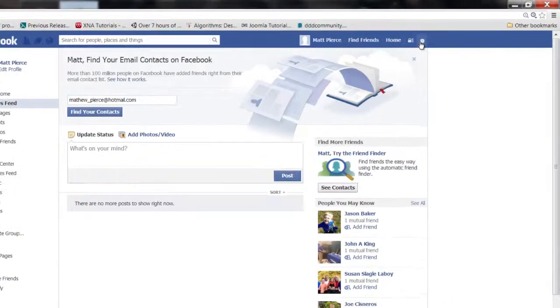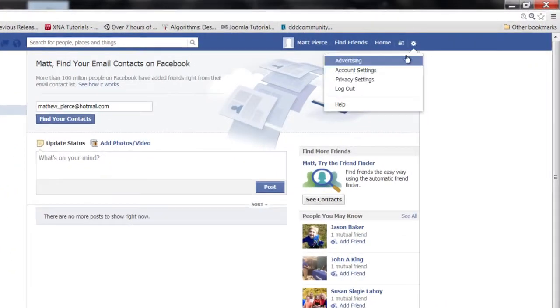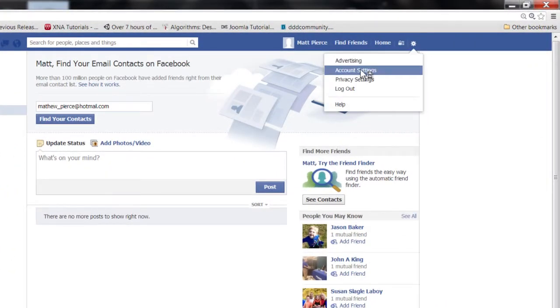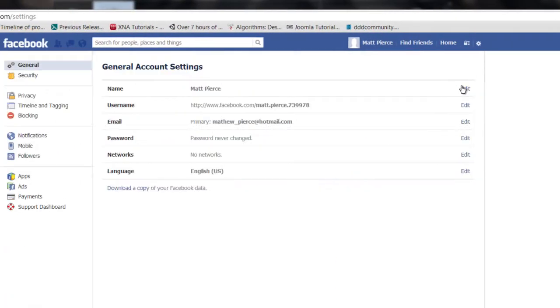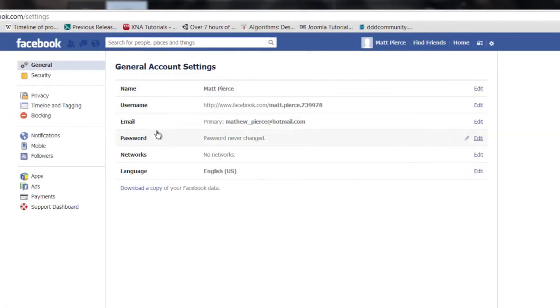Another way you can find people on Facebook without their email address is if you go over to this icon right up here, click on that, and go to account settings. Now that will bring up over on this side this icon right there — the mobile.